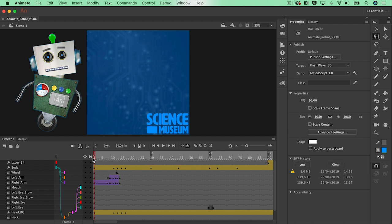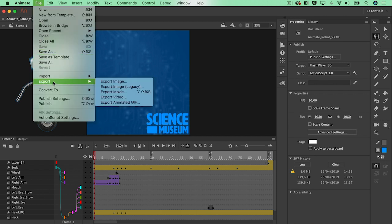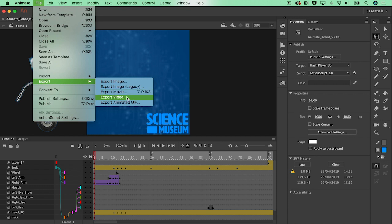A very perfect format for that is to export it out as an mp4 file. So when I want to export, I go to File, Export, and then Export Video. When you want to export out as a movie it will give you an SWF file — a Shockwave Flash file — but I want to have an mp4 file in the end, so I'm going to go to File > Export Video.